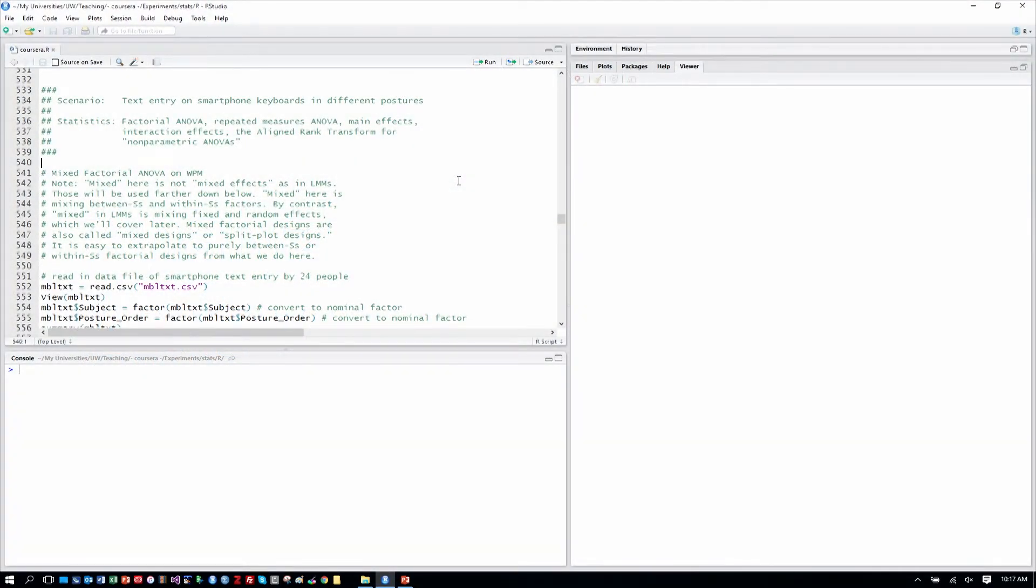Okay, so here we are in our R studio, and we are going to analyze our experiment of 24 subjects entering text using the iPhone keyboard or the Samsung Galaxy keyboard in different postures, that is while sitting, standing, and walking.